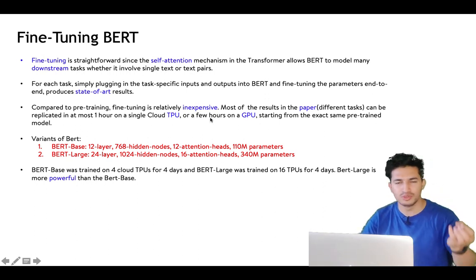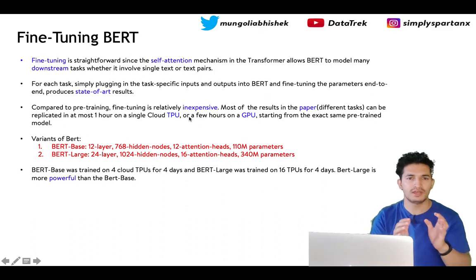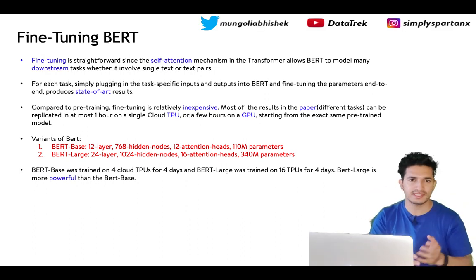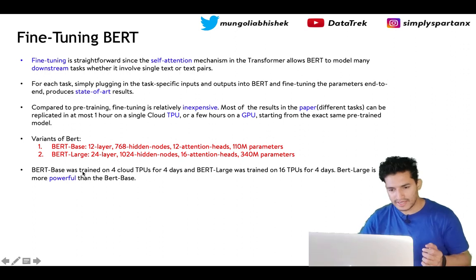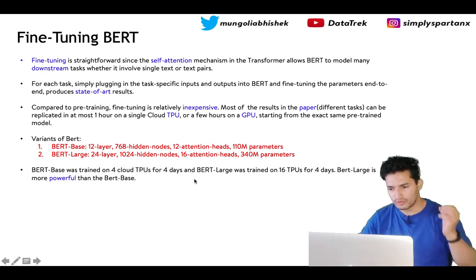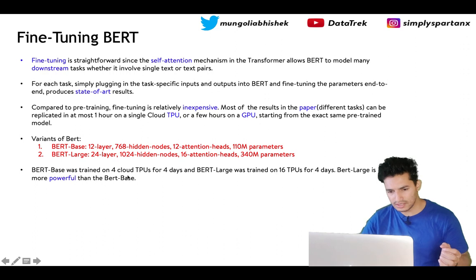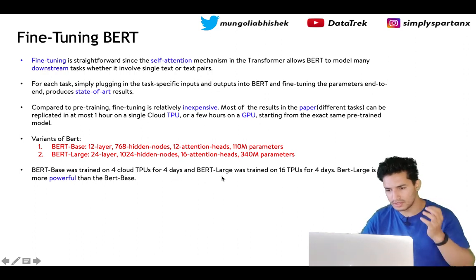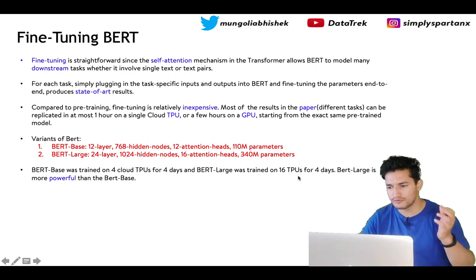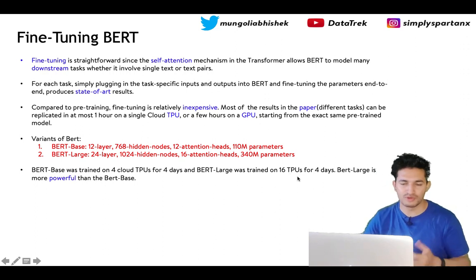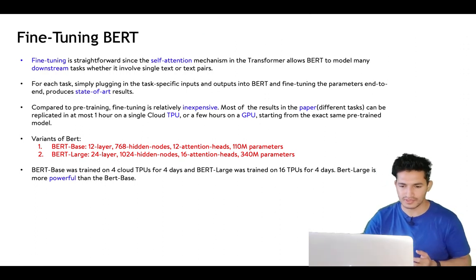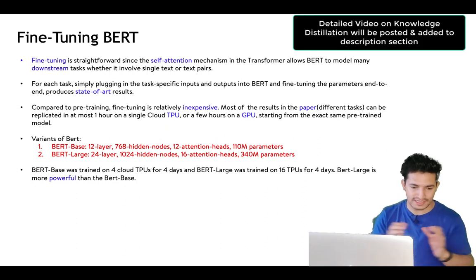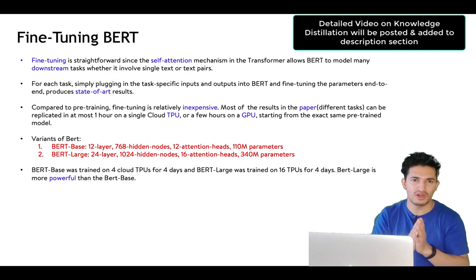BERT Base was trained on 4 TPUs for 4 days, and BERT Large was trained on 16 TPUs for 4 days. BERT Large is more powerful than BERT Base — the larger the model, the more powerful it gets. However, there is a technique called knowledge distillation in which you can make a large model smaller with very minimal loss in accuracy, allowing smaller models for faster inference.